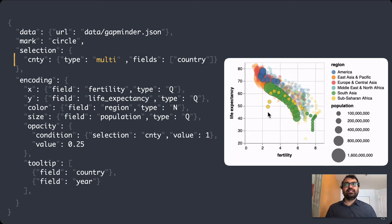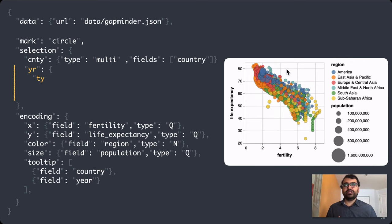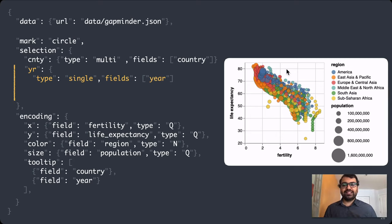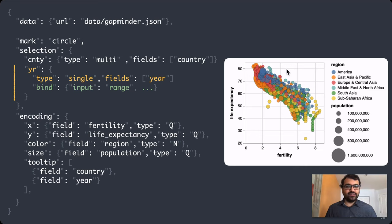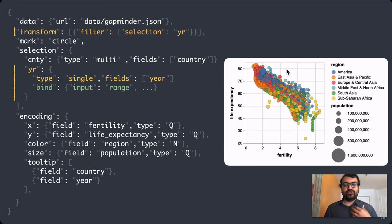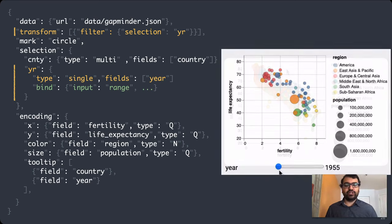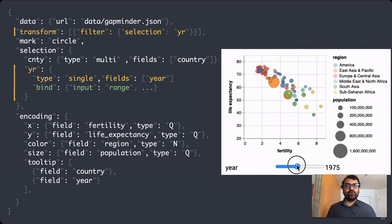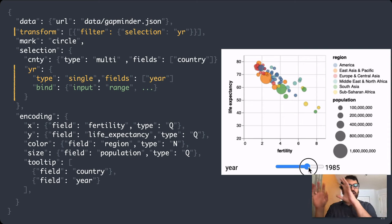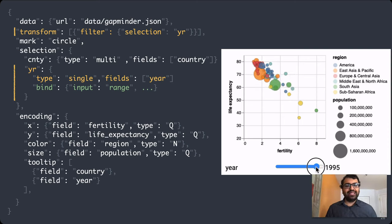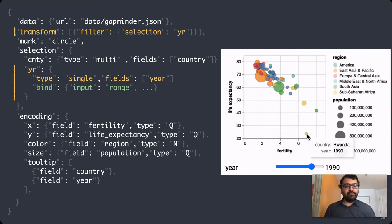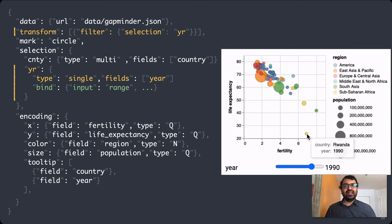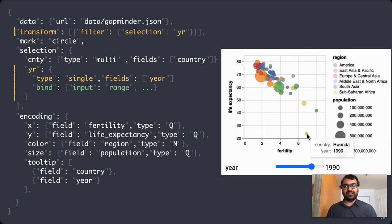Besides looking at individual countries, the other way I might slice and dice my data is by the year. To do that, I can add another selection, this time selecting a single year at a time. But instead of clicking, I might bind it to dynamic query widgets, in this case a range slider. Using the selection, I can transform my data by filtering out points in the selection. Now with just a few lines of code, I have a slider to scrub forwards in time and see how all these countries are making gains in life expectancy, except when I notice that real dip by that one yellow dot. When I hover over it, the tooltip appears, and I identify that that country is Rwanda, and that precipitous drop in life expectancy is probably a result of the genocide that country experienced in the 1990s.